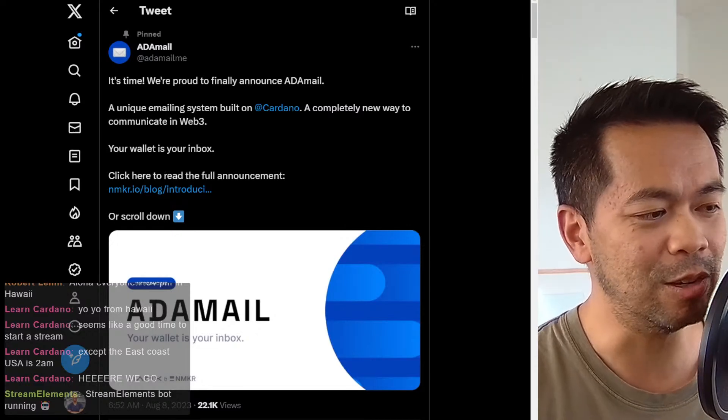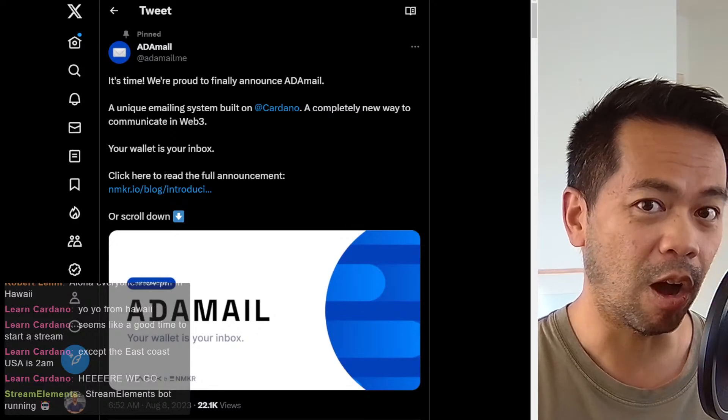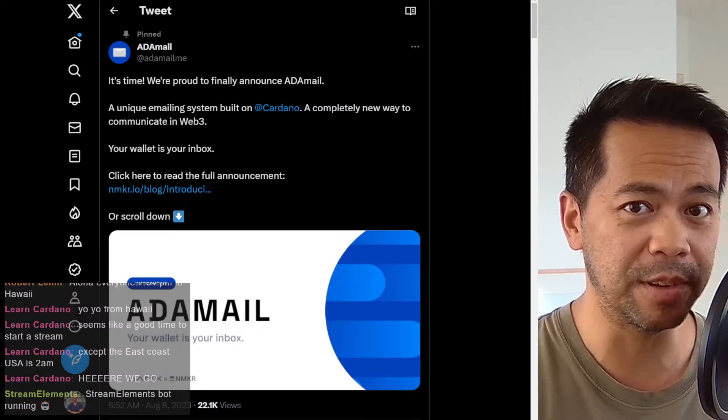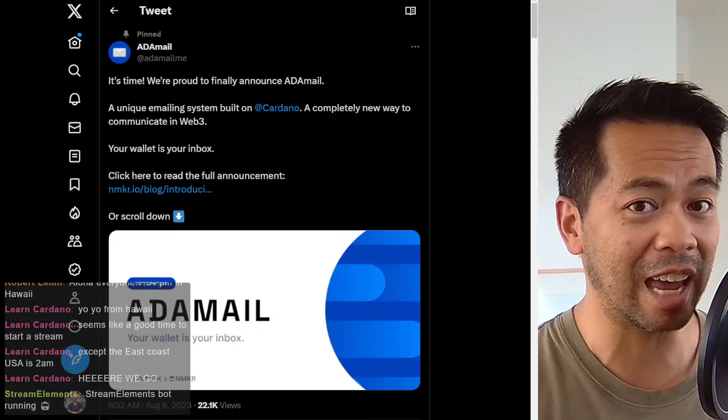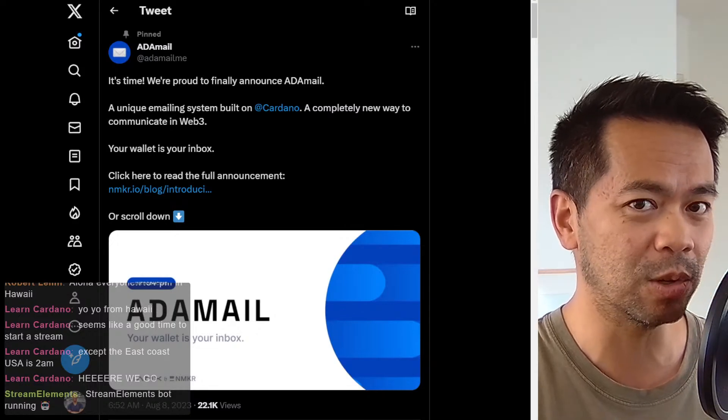So they're using the stake key of each individual wallet and you can send a message directly to it.